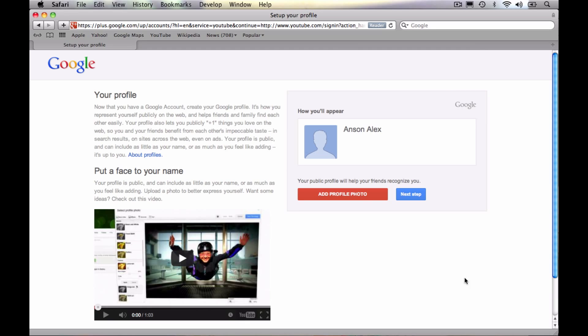So at this screen, we can go ahead and add a profile photo if we want to. That's up to you. I'm not going to do that right now. You can either take one with the camera on your computer or upload one from your computer. I'm just going to go ahead and hit next step.